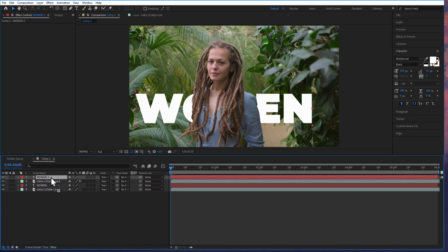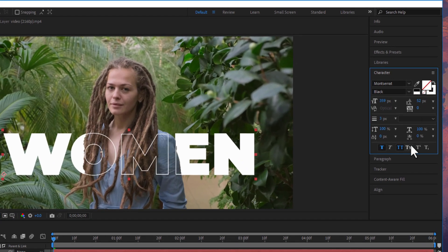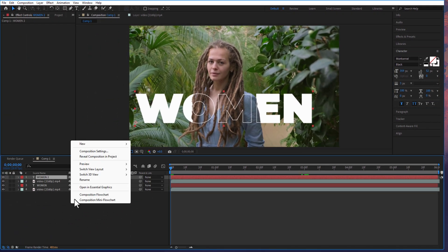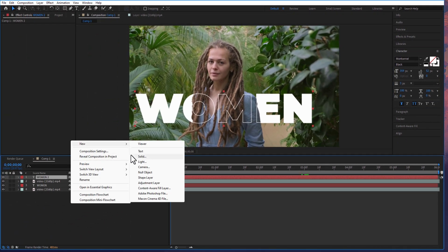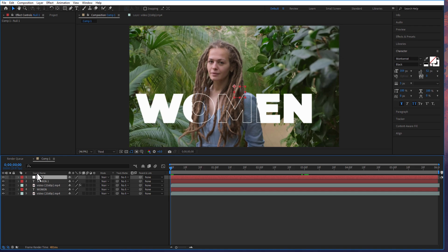Go to the control section and click on this arrow to make the text stroke. And I am going to add a null object by right-click new null object. Select both the texts and drag the pick whip to the null object.